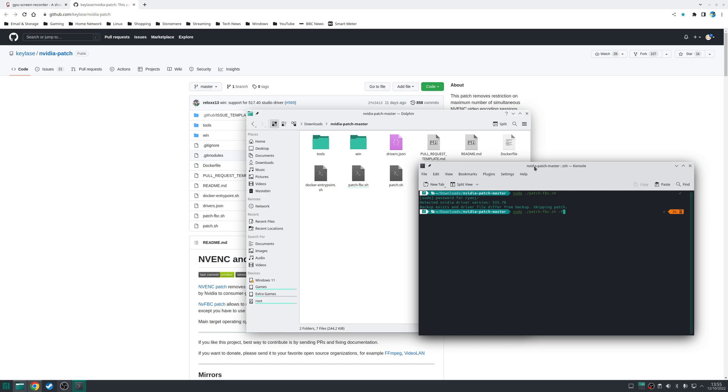It'd be sudo dot slash patch dash fbc.sh and then the dash f at the end. Once again I've already run this ahead of time but you will get a similar message saying patching successful.